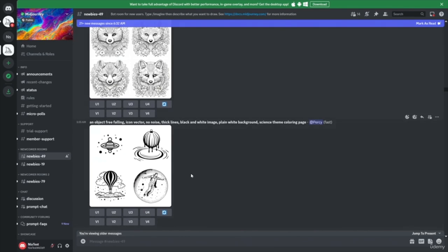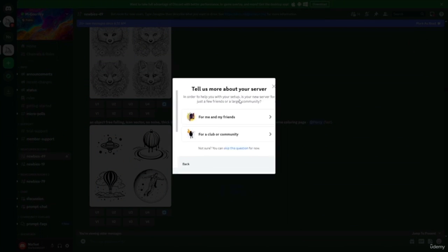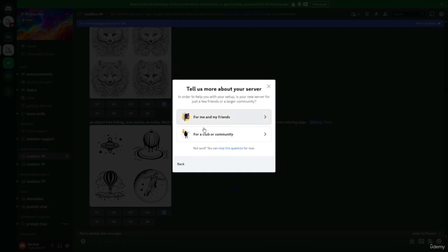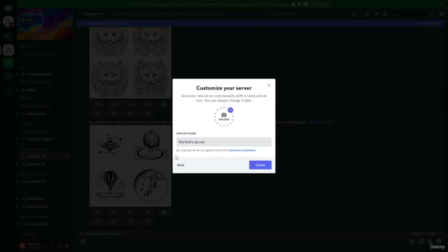The first thing you need to do is click on the plus icon. When you hover over it, you'll see it says 'Add a Server.' Click to add your server, choose 'Create My Own,' and then choose the type — I always choose 'For Me and My Friends.' Here it gives you a generic name for your server, which you can change. I'm going to add 'Test Server' and then click Create.